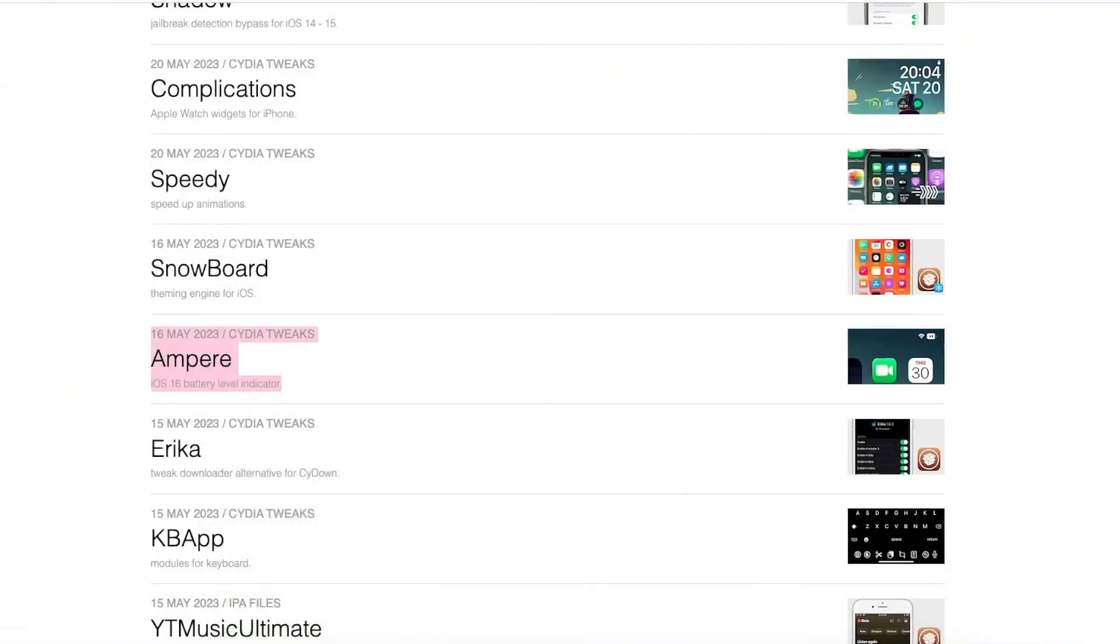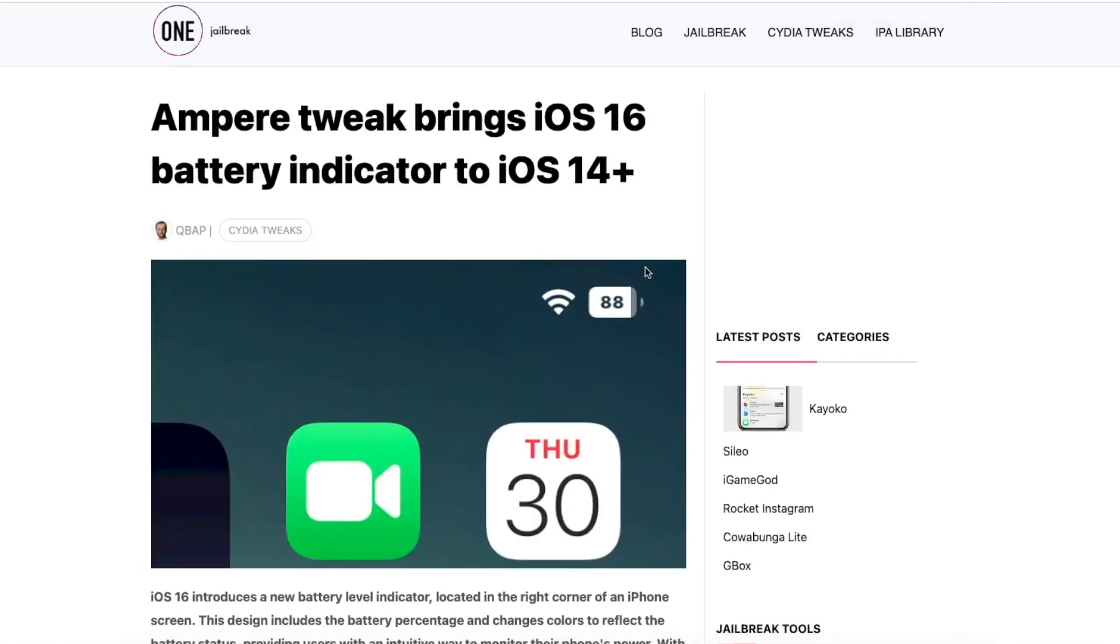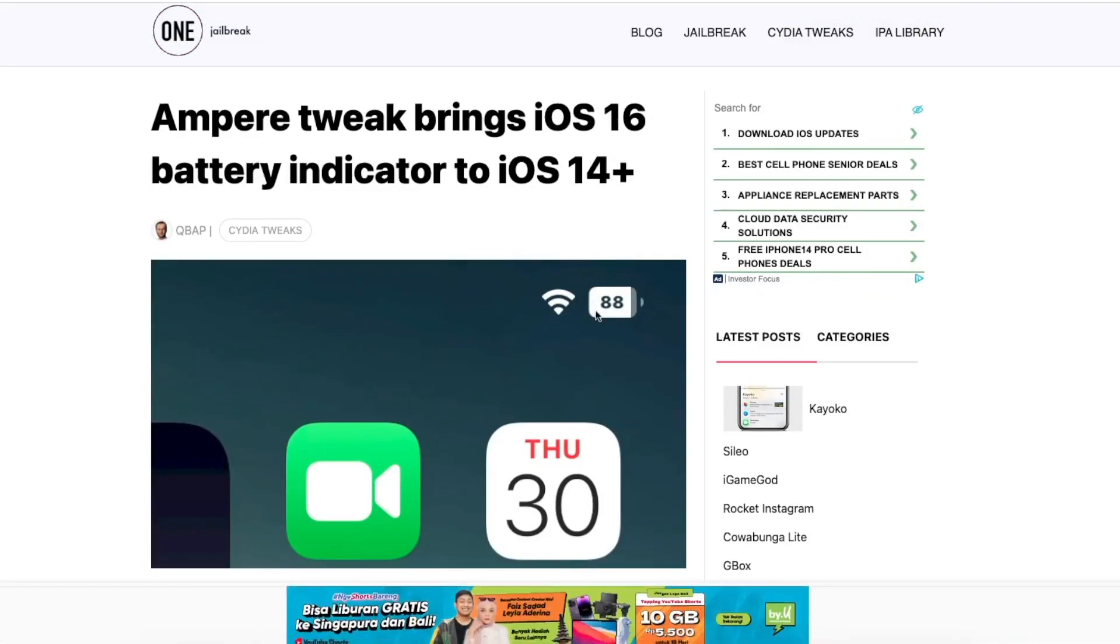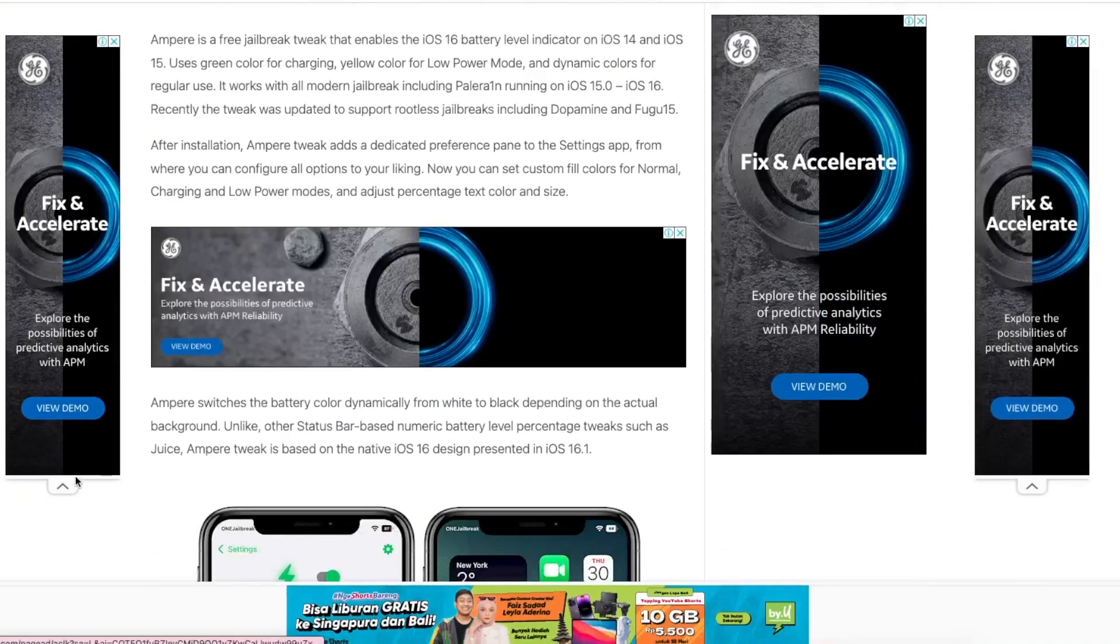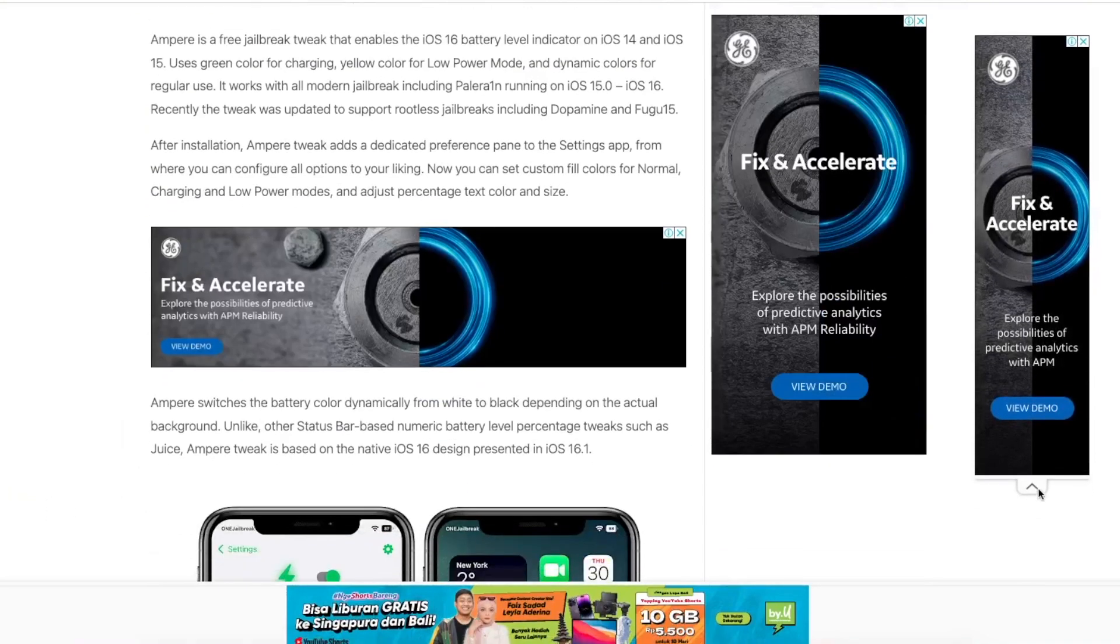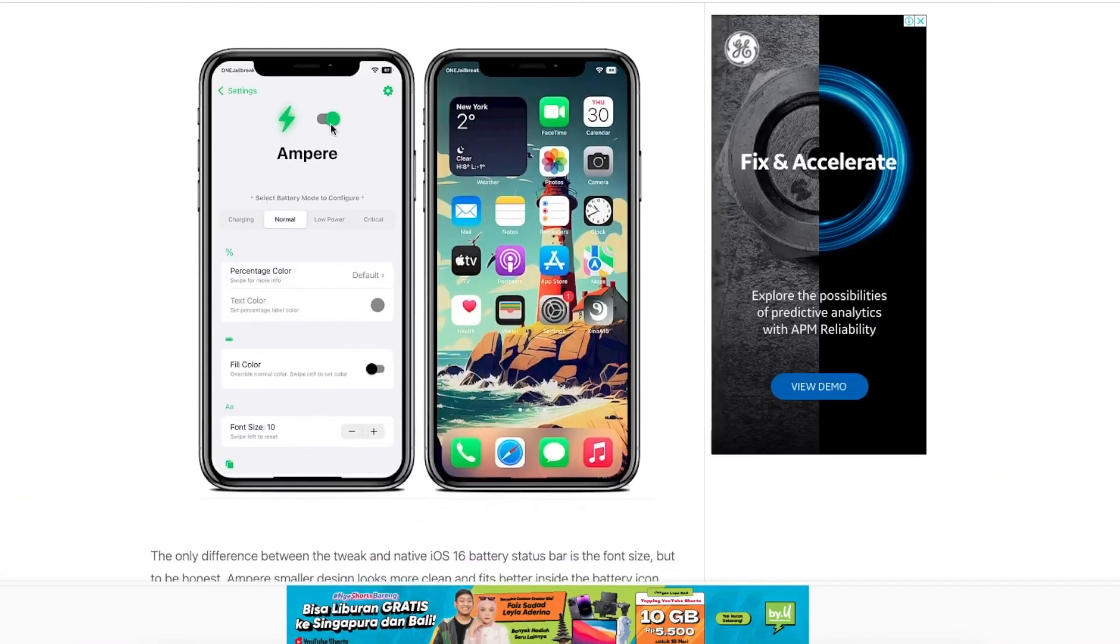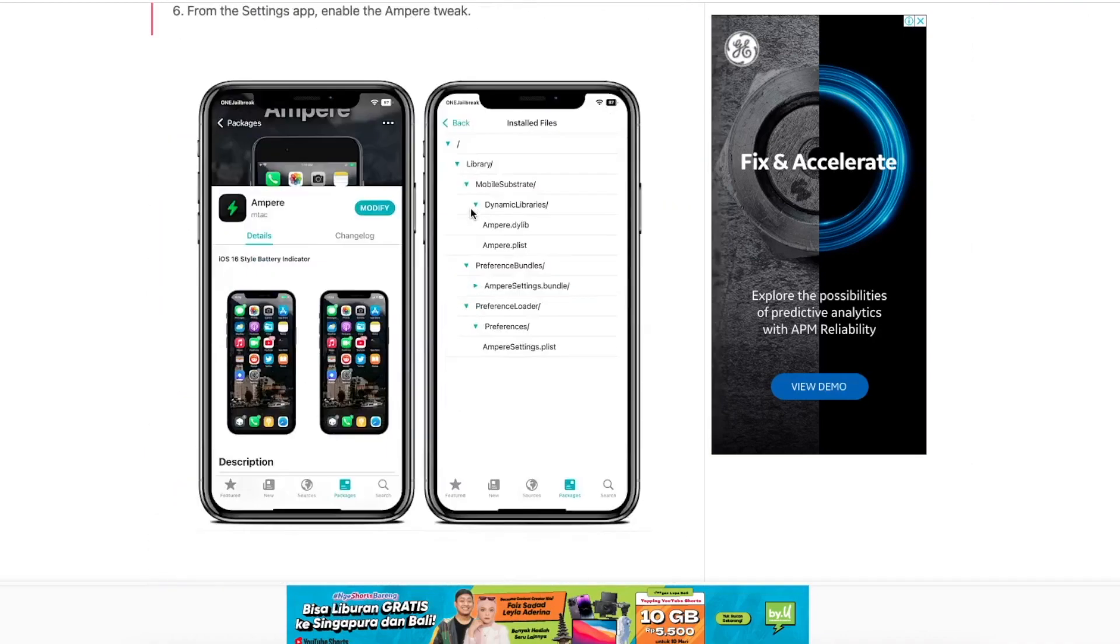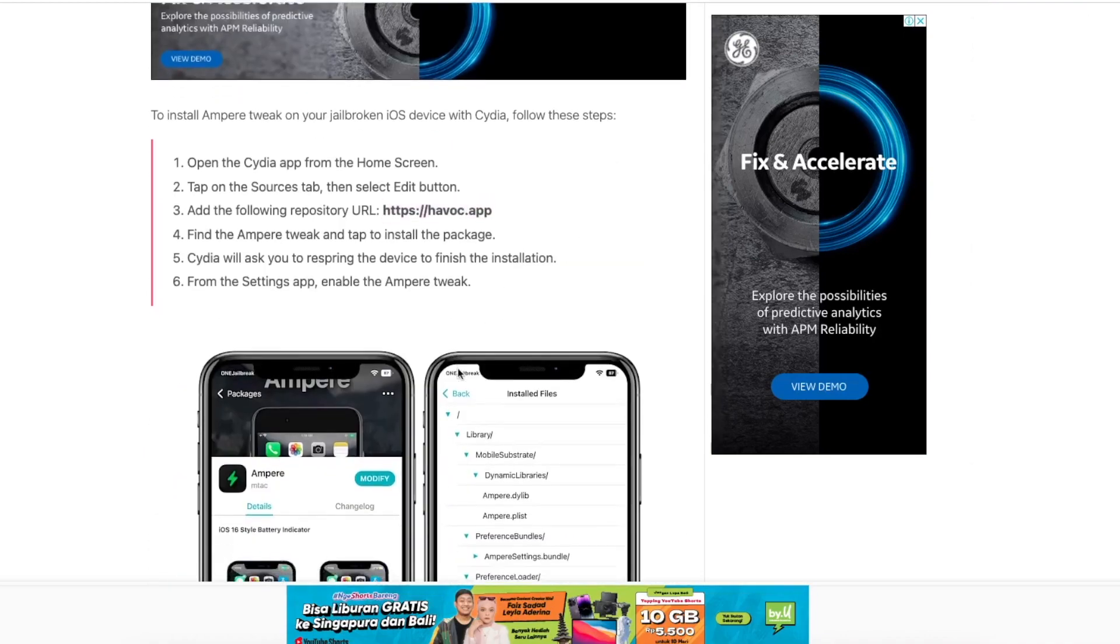And the next, please install Ampere. Ampere tweak brings iOS 16 and 17 battery indicator to your old iPad. Ampere can change your old battery indicator to iPadOS 17 battery. It makes your iPad more stylish.